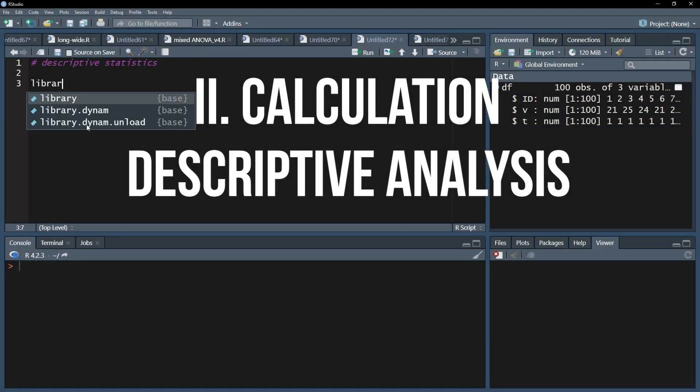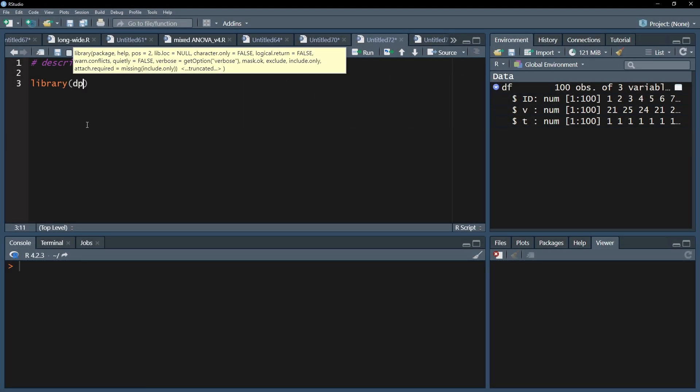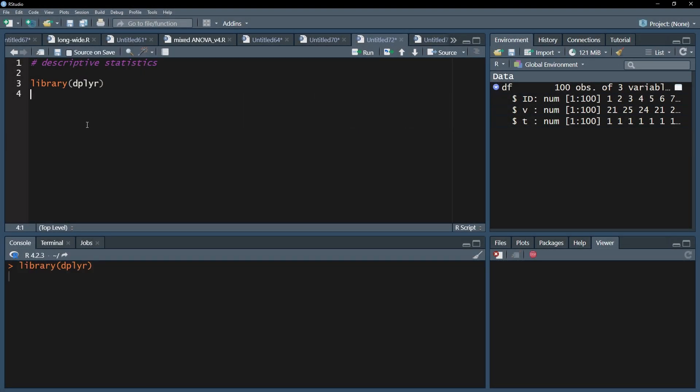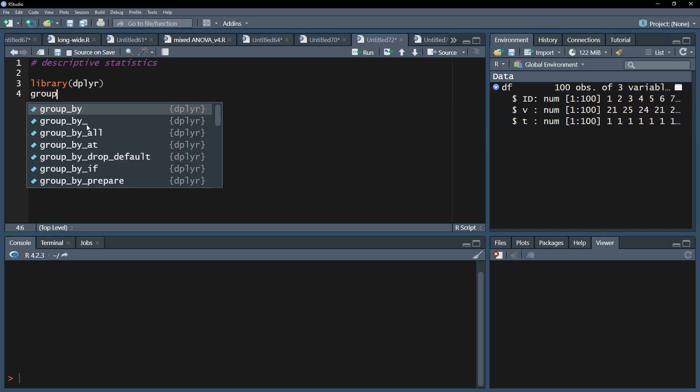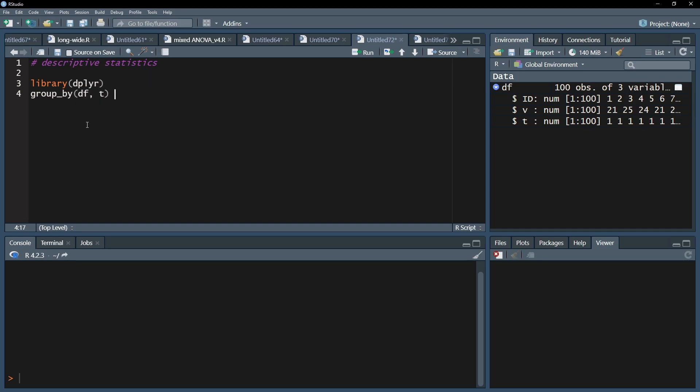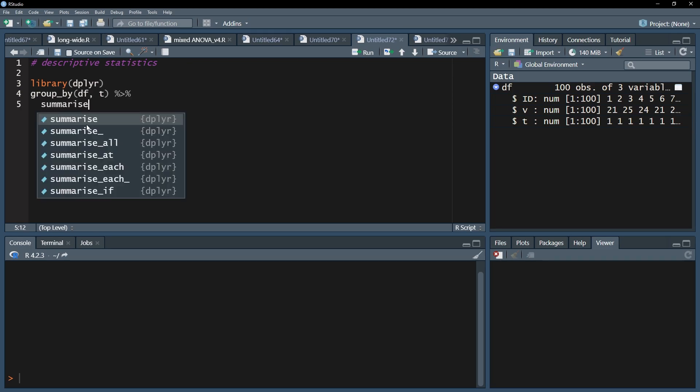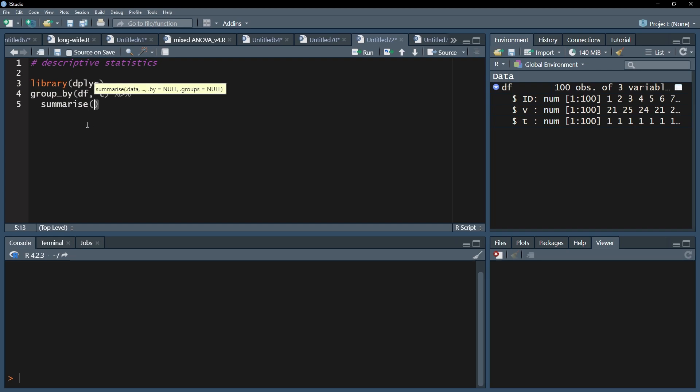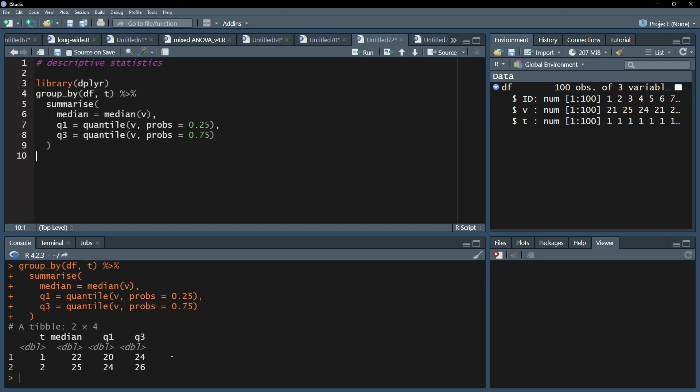As a first step after importing your long-form data, I want to see the group medians and quartiles 1 and 3 for my two points in time. One can use the convenient dplyr package and pipes. Start with the group by function and put in your data frame and the time variable. Here simply t. Follow this up with the pipes operator and use the summarize function for median and quartiles 1 and 3 on your test variable.